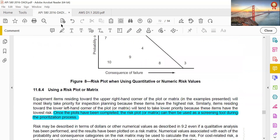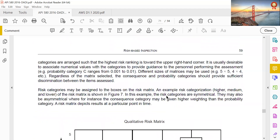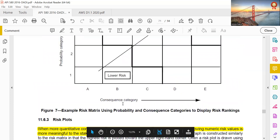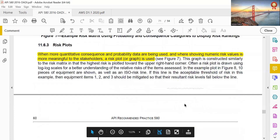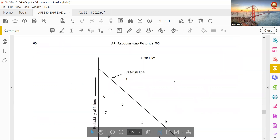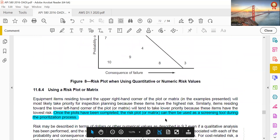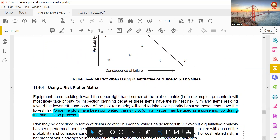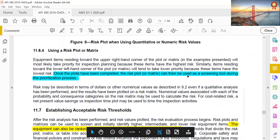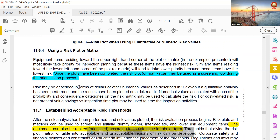The risk plot or graph uses probability of failure on one axis and consequences of failure on the other, with probability category and consequence category. This is the ISO plot — also called a risk plot or risk matrix. Once the plot has been completed, the risk matrix can be used as a screening tool during the prioritization process.